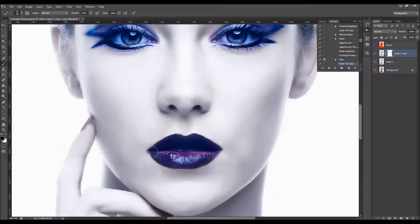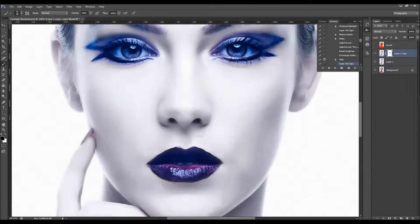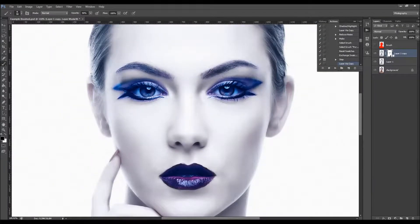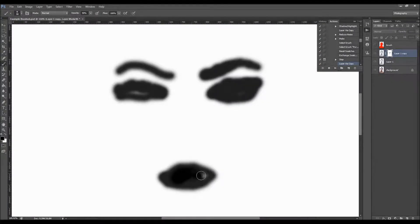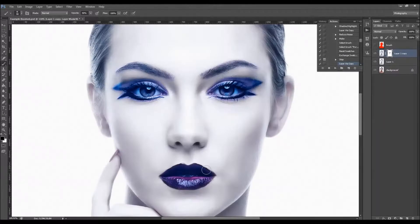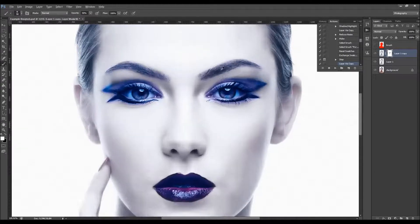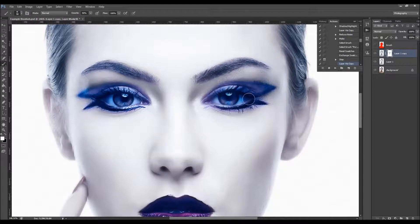And just like that. You can hold Alt or Option and click the layer mask to see which areas you have brushed. Also, if you've brushed over some areas that you don't want to sharpen, just change the color to white and when you start brushing it will remove the sharpening.